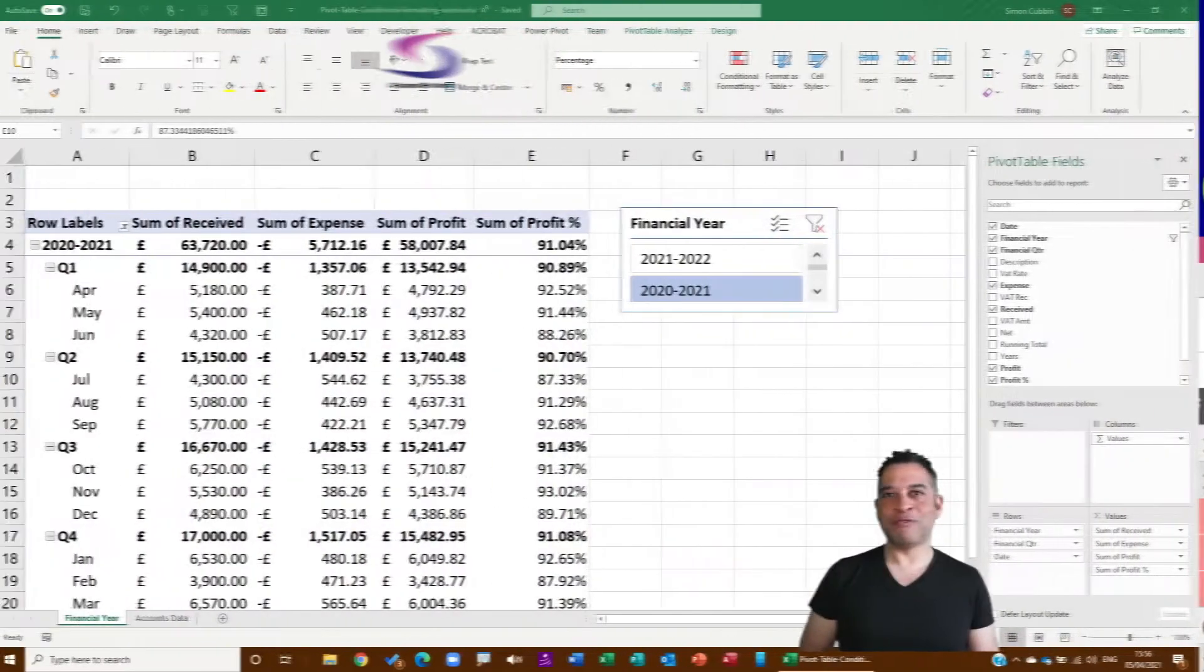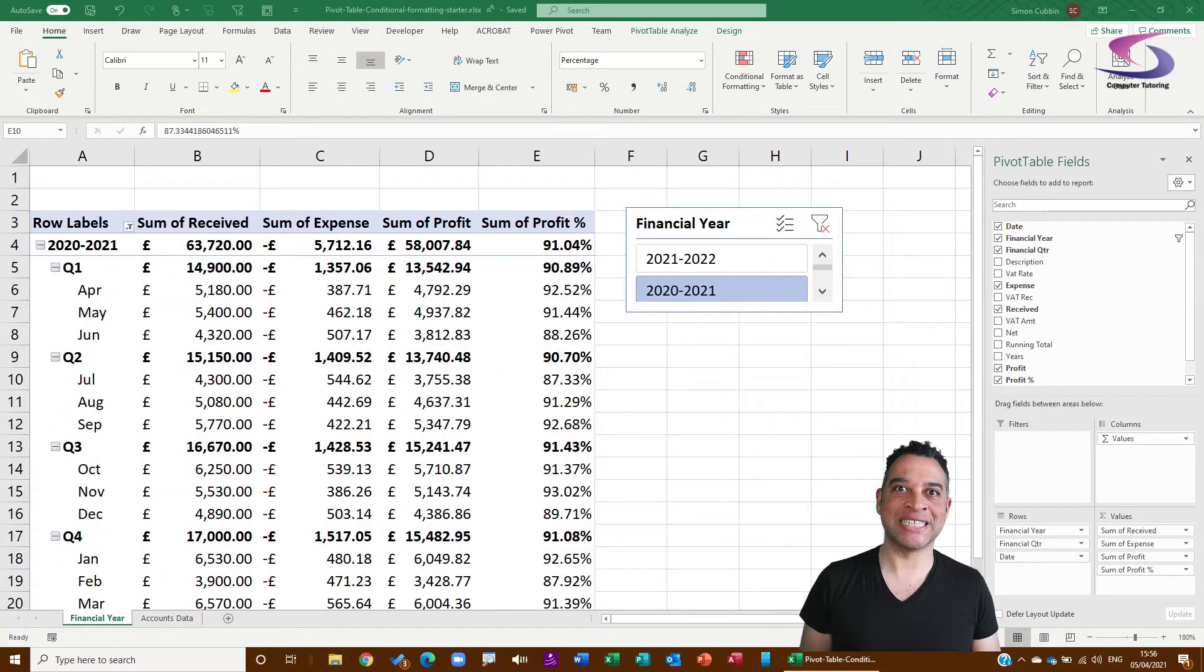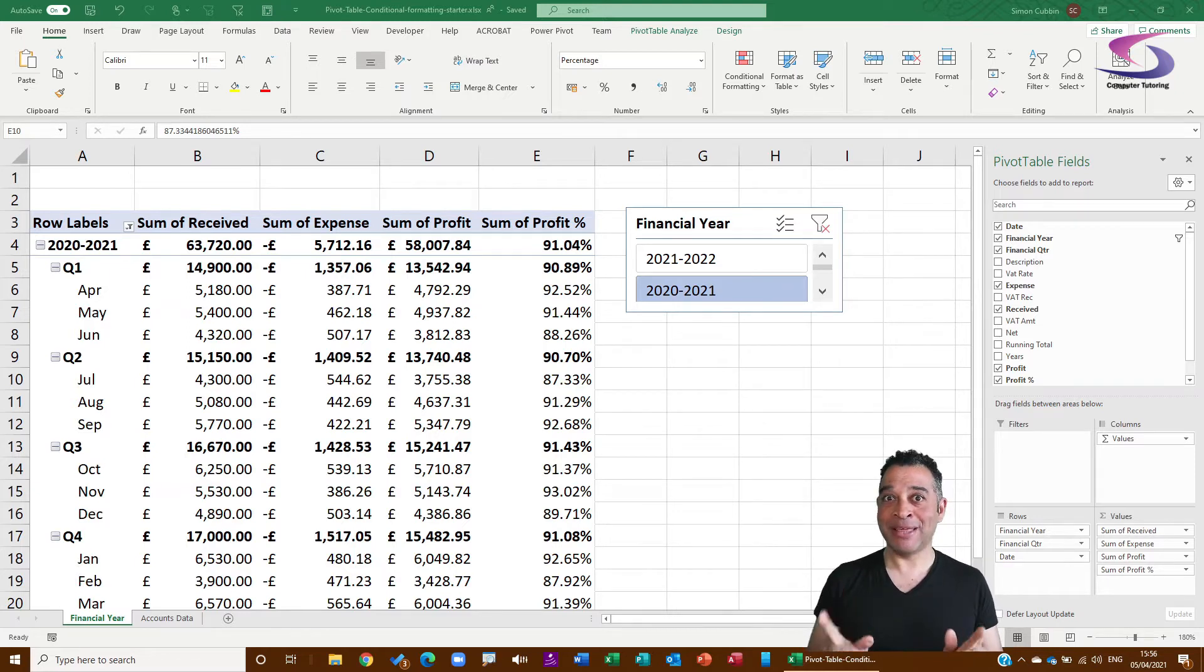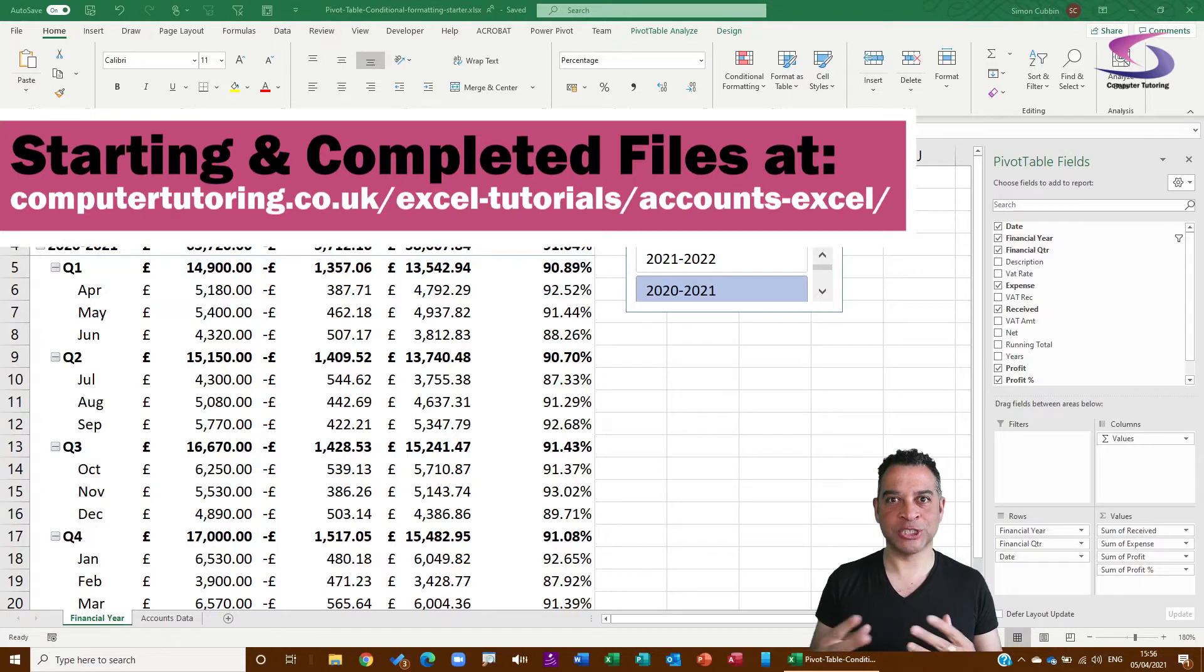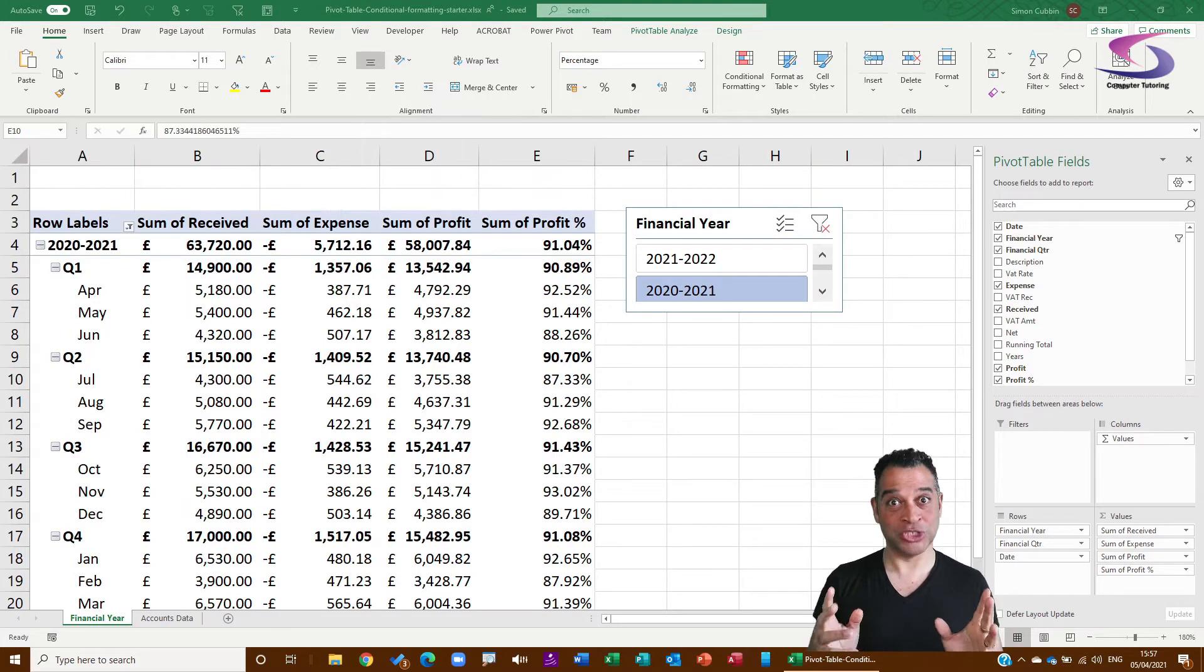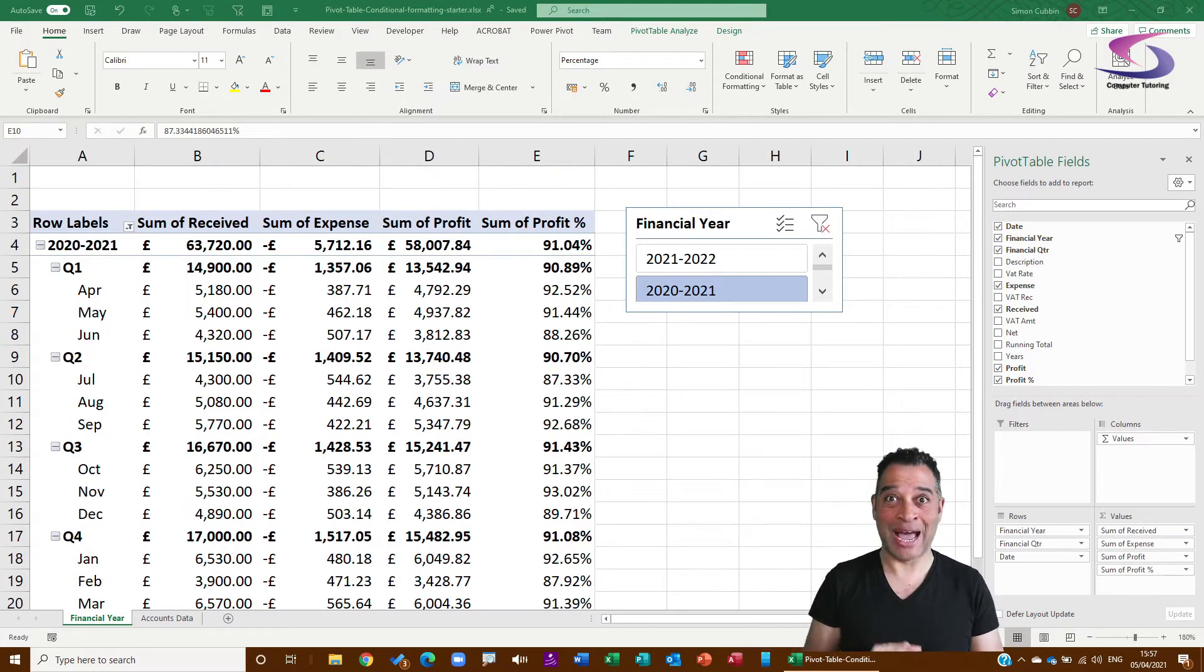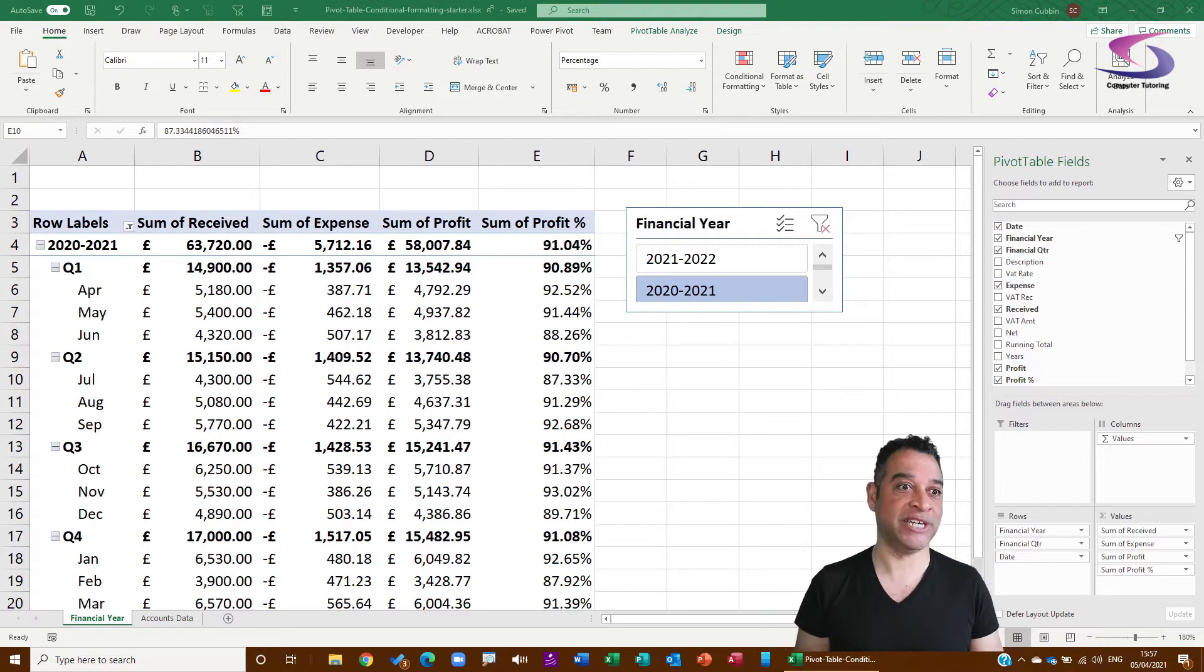So if you're wanting to follow along with this Excel accounts tutorial, then you'll need to download the exercise file. I'll make that available below and you'll find a link to our supporting website where you'll find not only the starter file but the completed file, just in case you want to go step by step through how to create this spreadsheet.